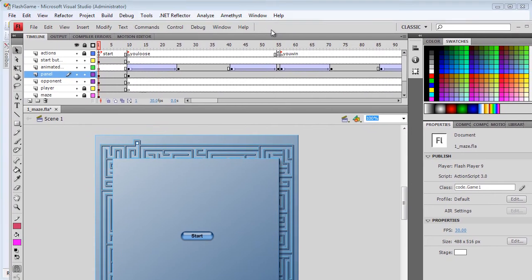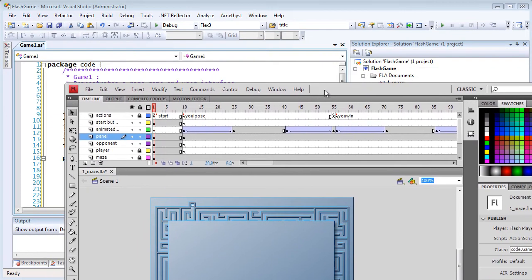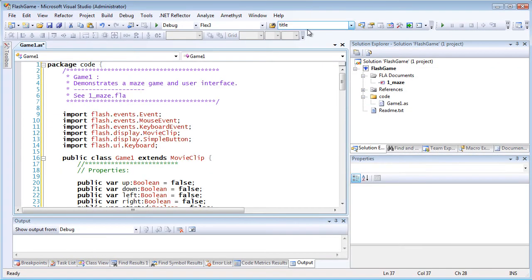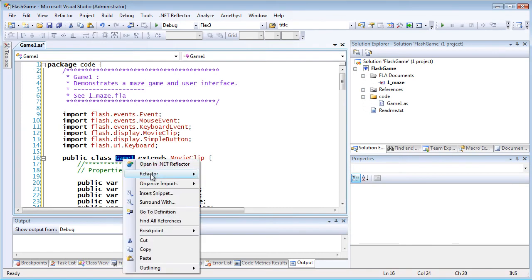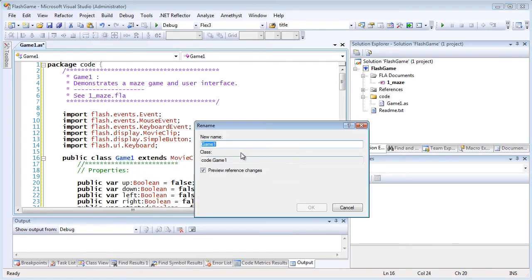I can use Amethyst's advanced editing features, such as its extended code coloring and code formatting, its IntelliSense and its refactoring. For example, here I am refactoring the name of the main class.